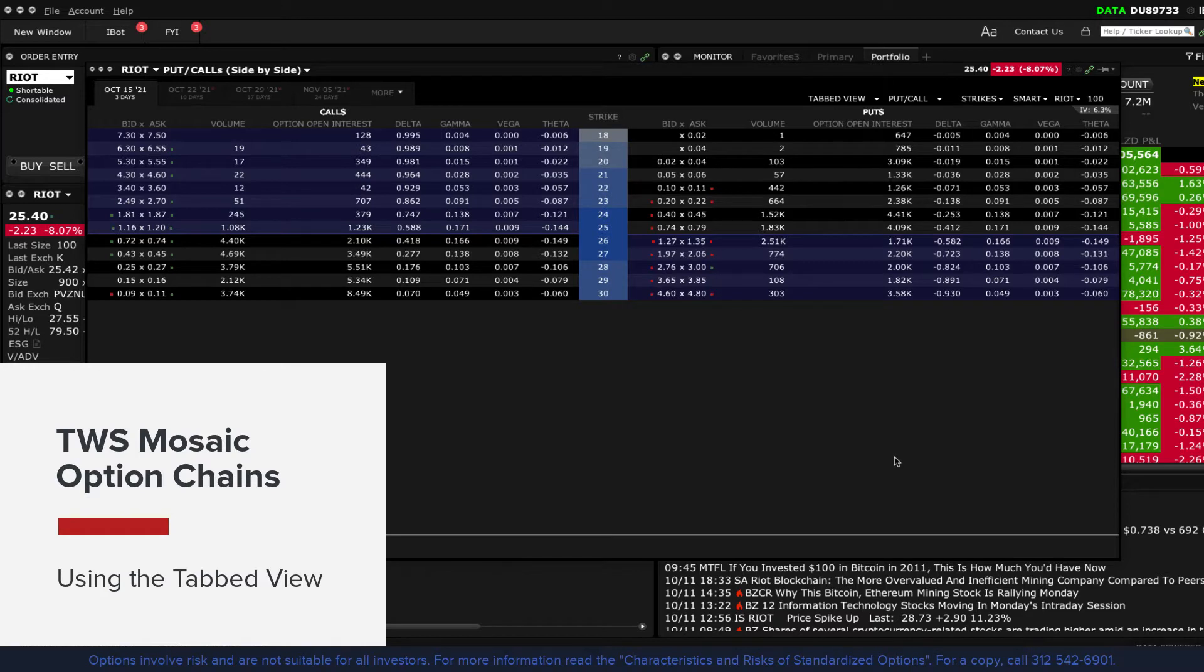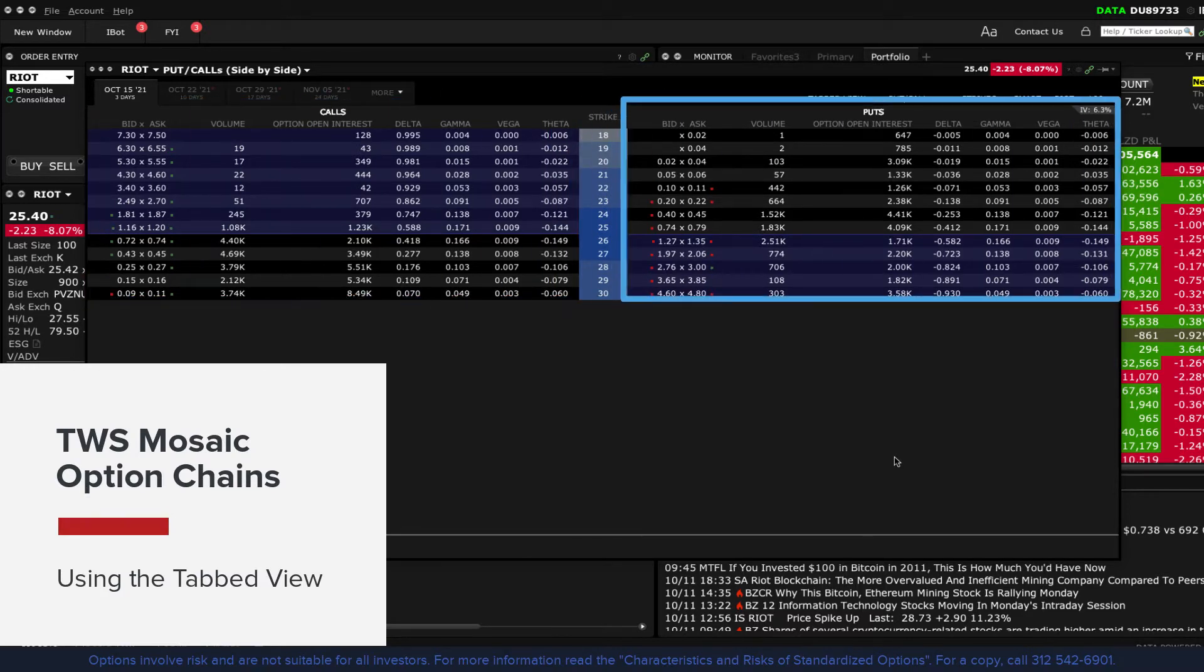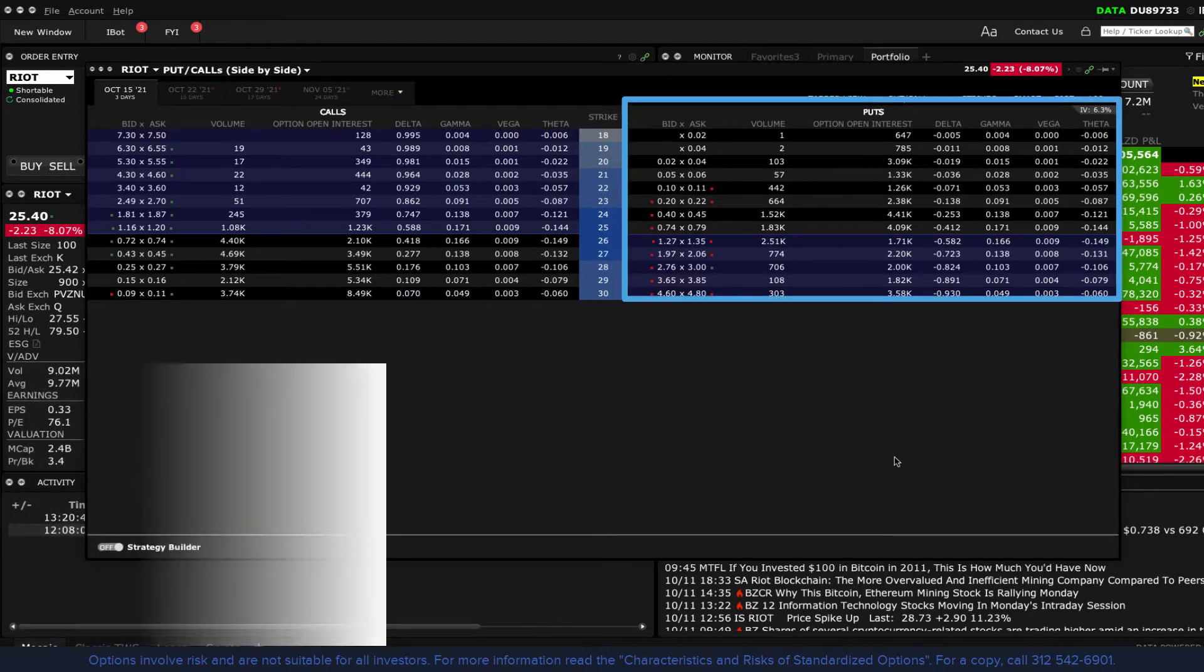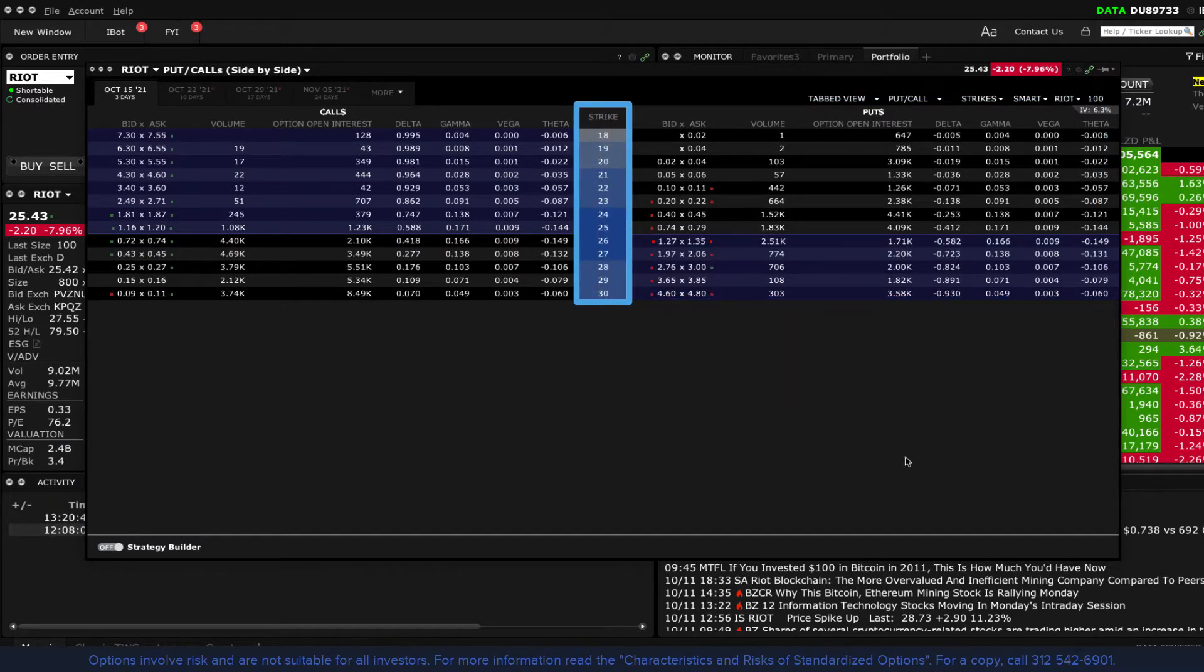Using tabbed view, call options are displayed to the left and put to the right of the window. The centre column displays the strike price.